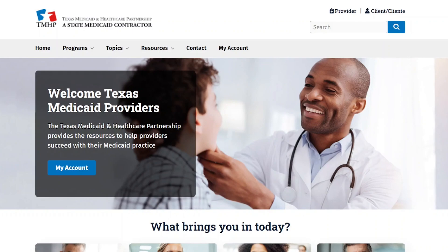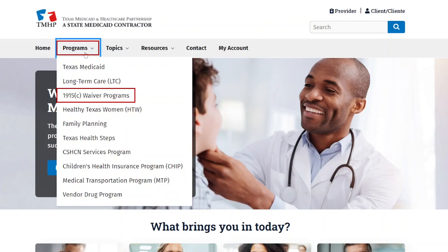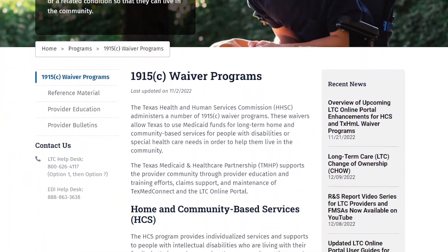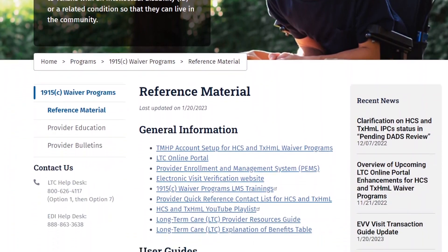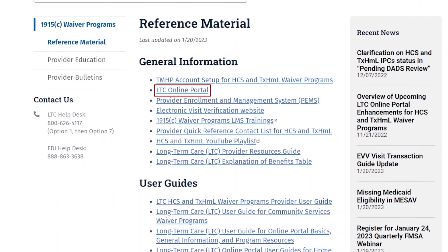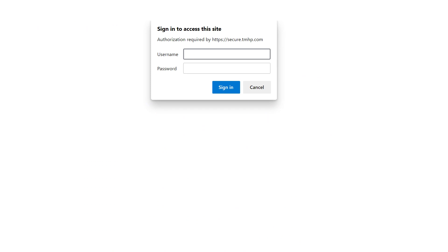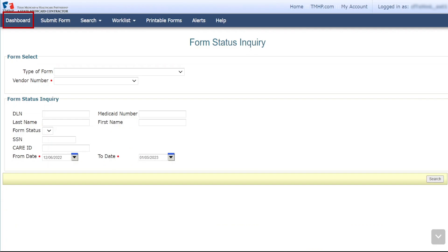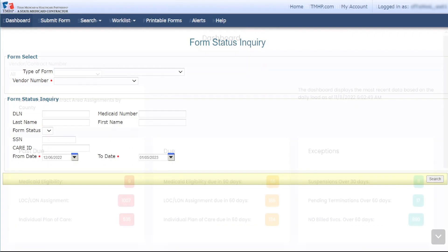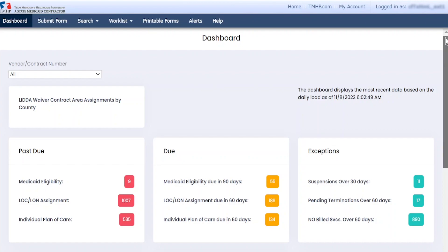Once permissions are set, go to the TMHP website and access the dashboard. Click Programs and select 1915(c) Waiver Programs. Click Reference Material and then select the LTC Online Portal link. Enter your username and password and click Sign In. On the blue navigational bar, click Dashboard — the dashboard appears.